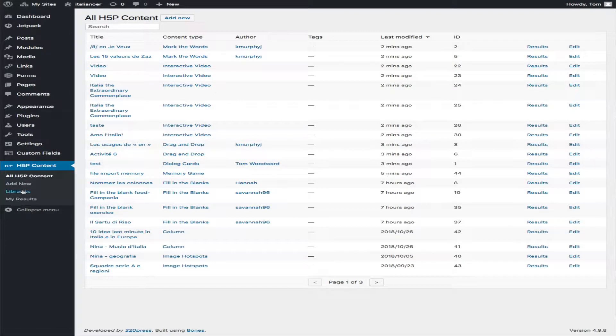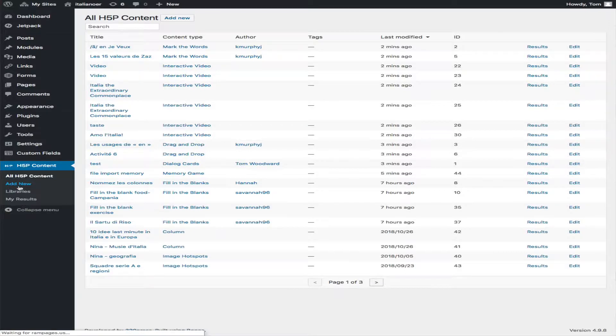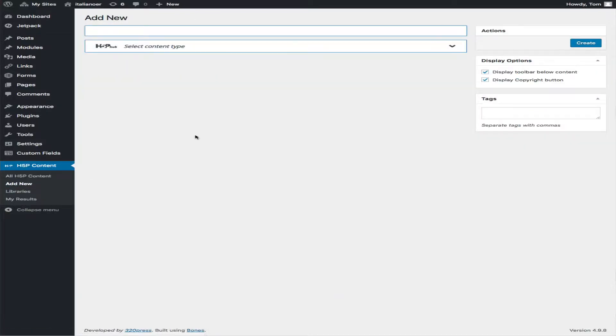All right, just a quick example of how to do this. So I'm going to click Add New and give it a title.